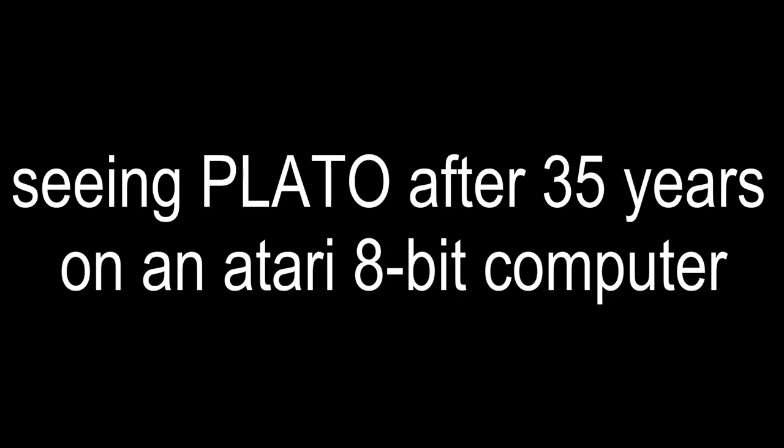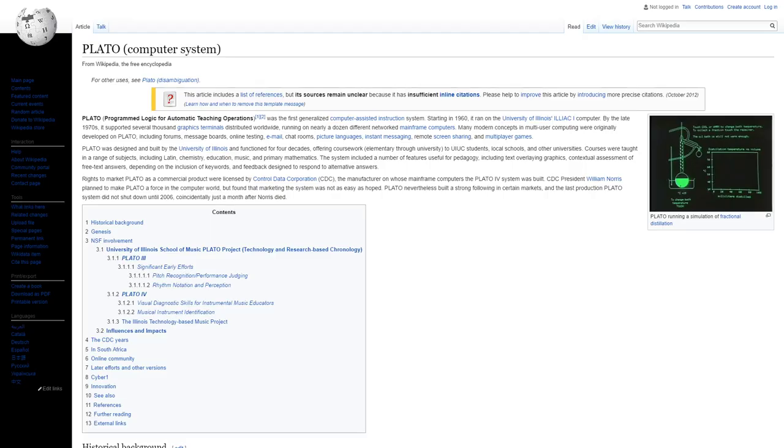But first, what is PLATO? Well, PLATO was probably the first educational time-sharing system that was ever developed. It was developed by the University of Illinois and Control Data Corporation to create a comprehensive system for educational courseware.